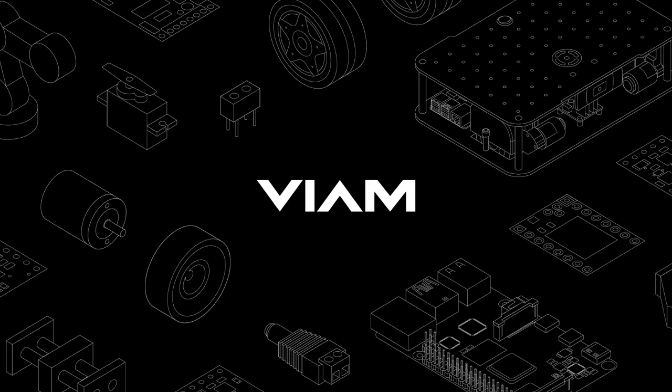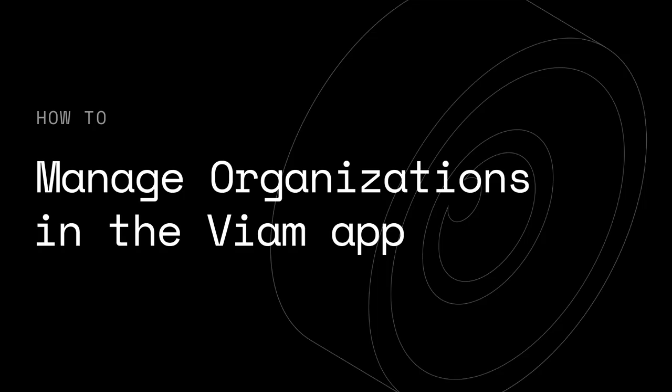Hello, this is Azal. I'm a developer advocate at VIAM and I will walk you through how to manage your organizations in the VIAM app.